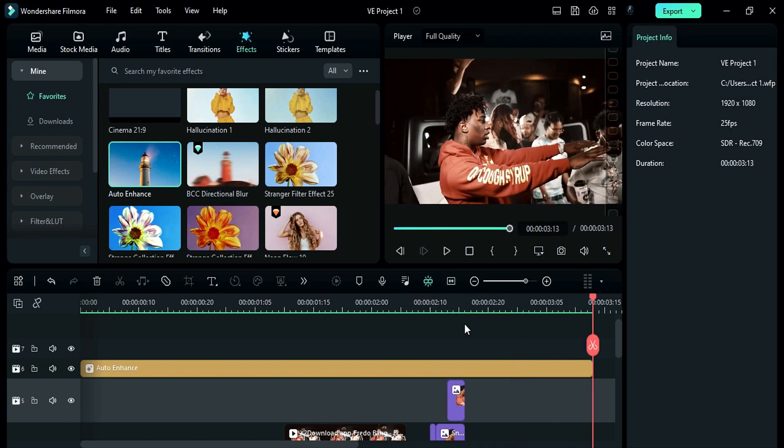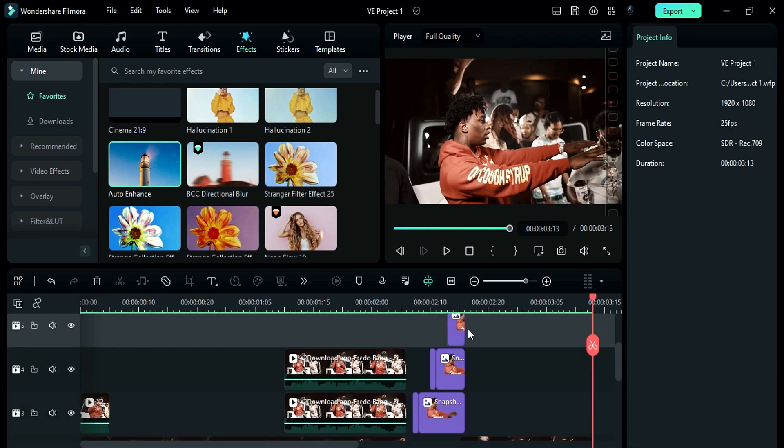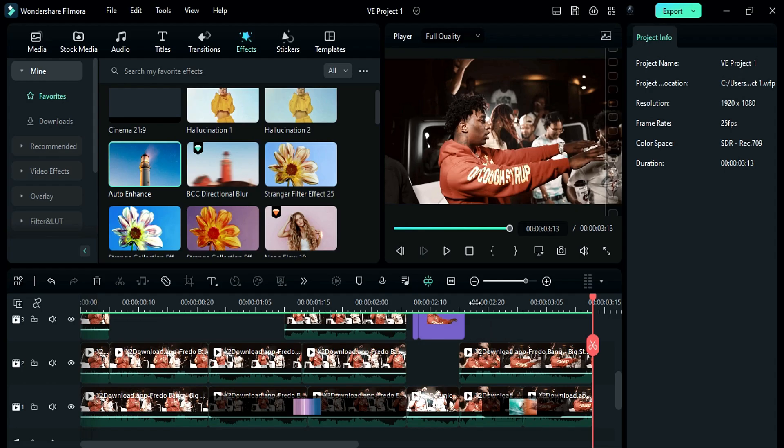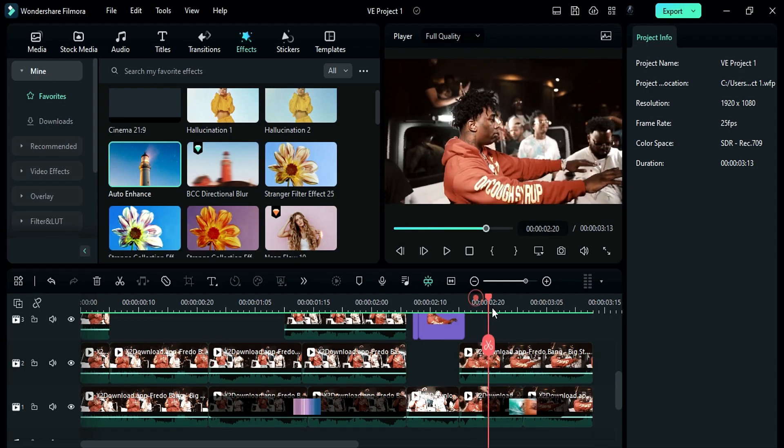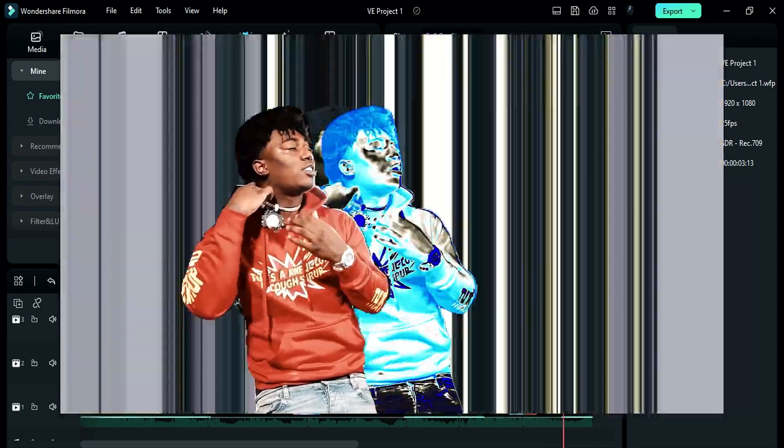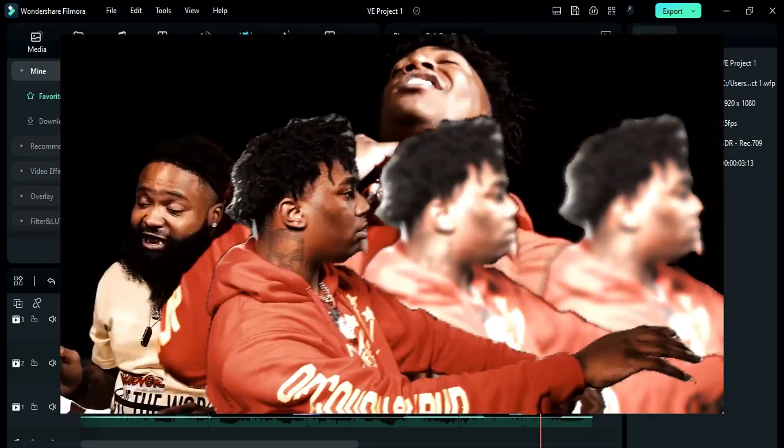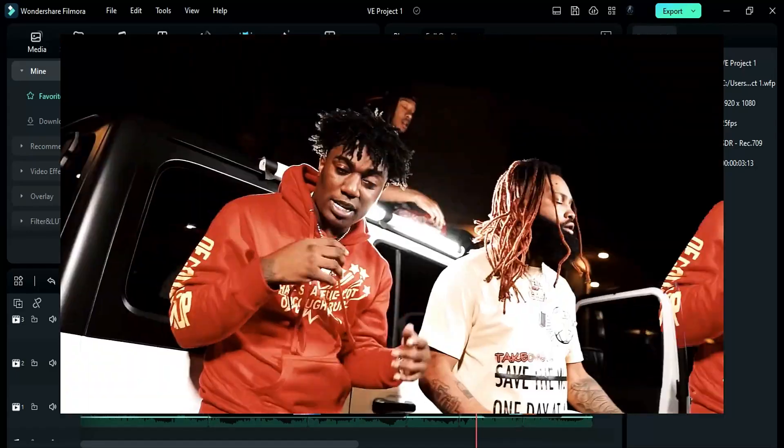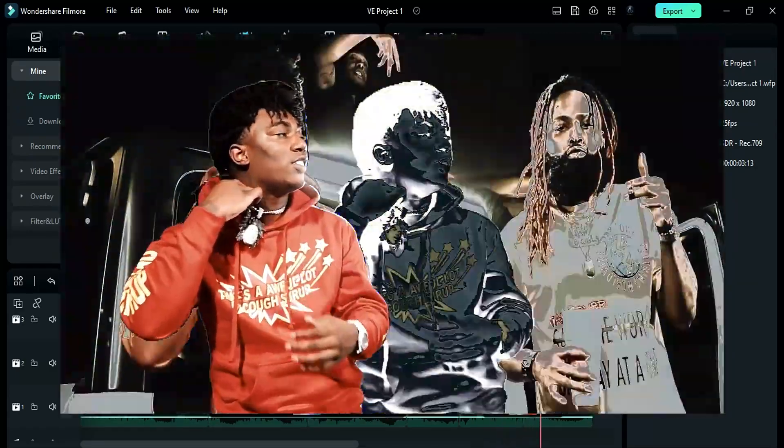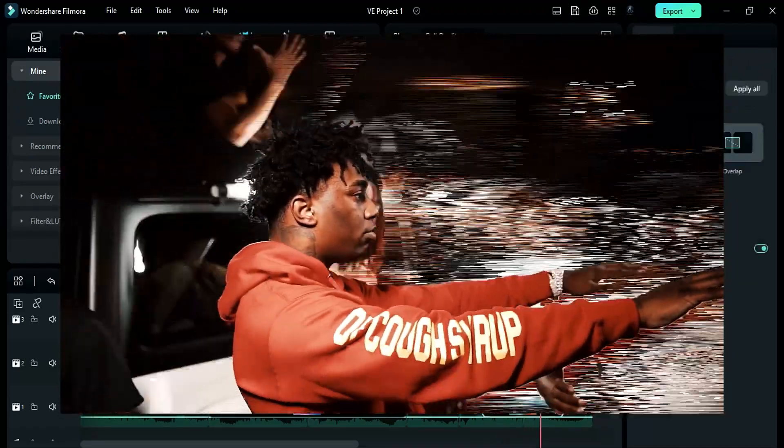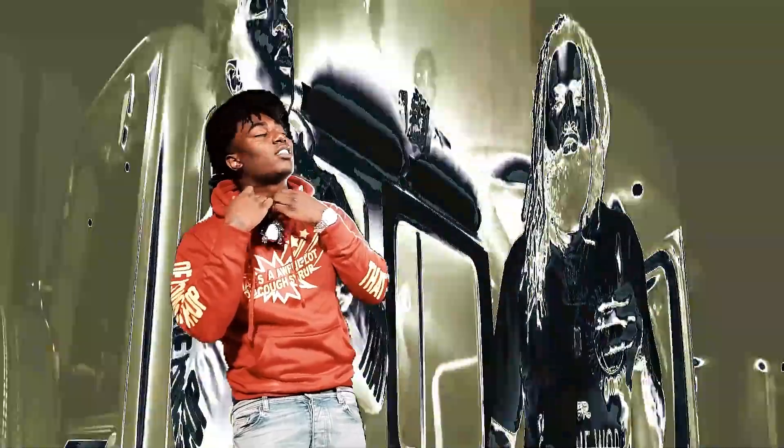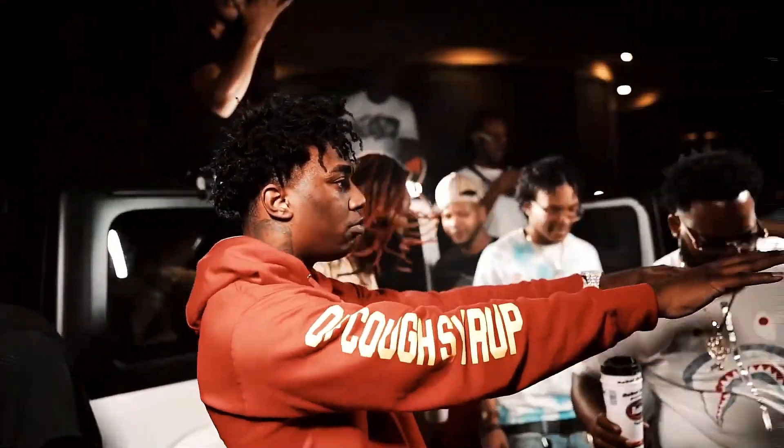That's it guys. This is how you can create these 3 awesome music video effects inside Filmora 12. If you liked this video, don't forget to subscribe to my channel for more awesome tutorials. See you all in my next video. Till then, stay safe. Goodbye.